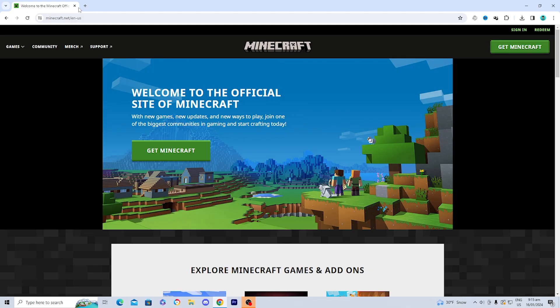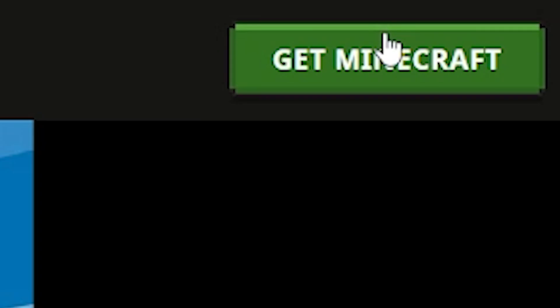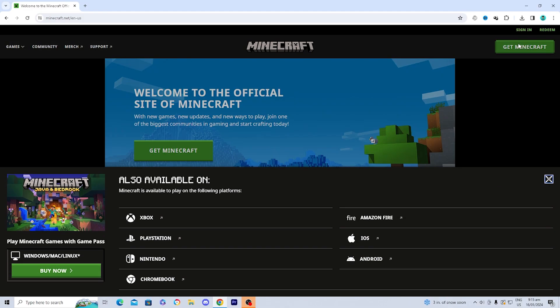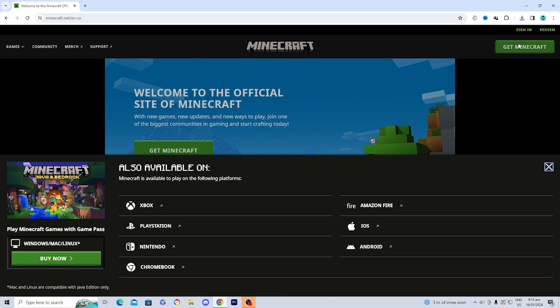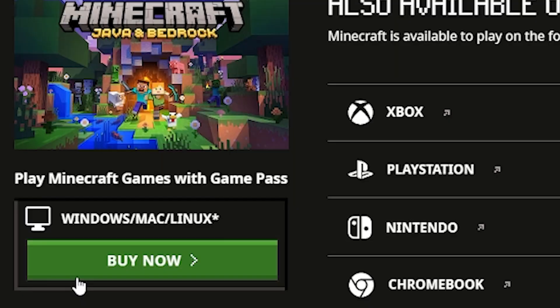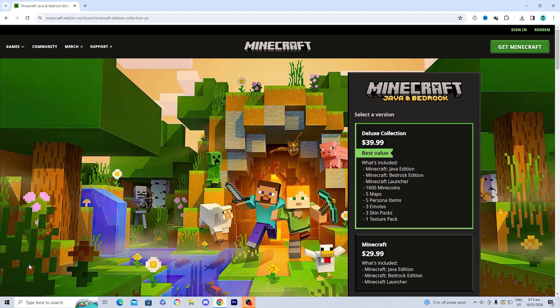Once you're on the website, go to the top right button that says 'Get Minecraft' and press on it. You'll see all the different versions where Minecraft Bedrock Edition is available, including Android and iOS, but for this video we're going to install it on Windows. Go to the option that says Windows/Mac/Linux and press the green button that says 'Buy Now'.